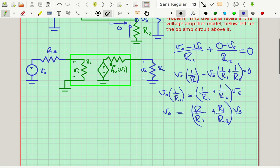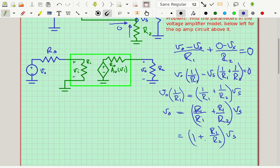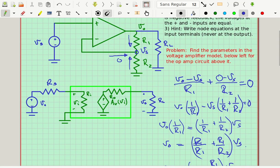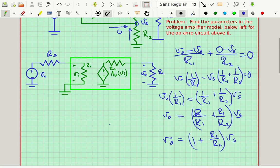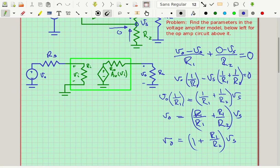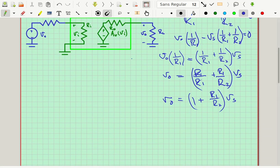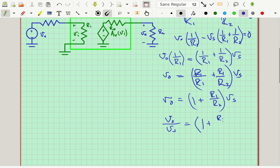R1 over R1 is essentially one, so this becomes Vout equals (1 + R1/R2) times VS. Therefore, AV = Vout/VS equals 1 plus R1/R2. Notice this equation doesn't contain RL anywhere, which is going to be very useful.